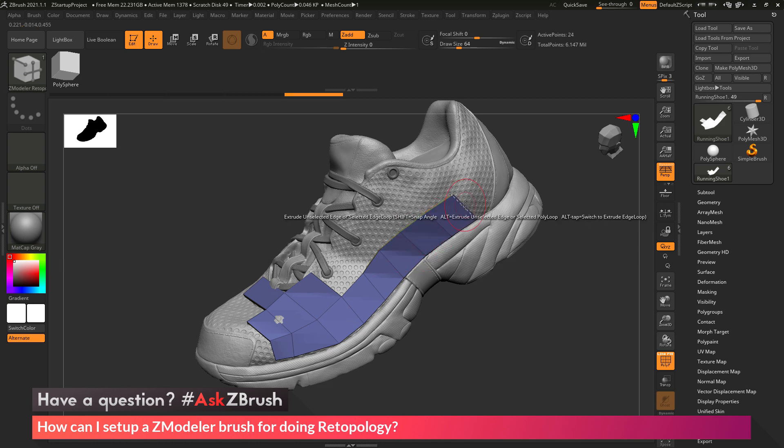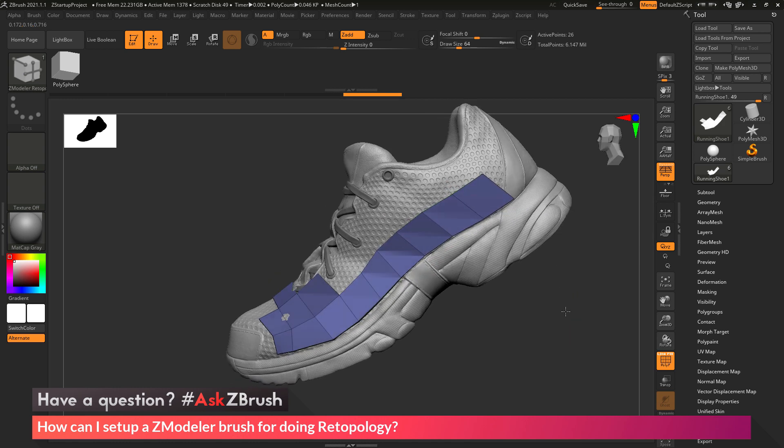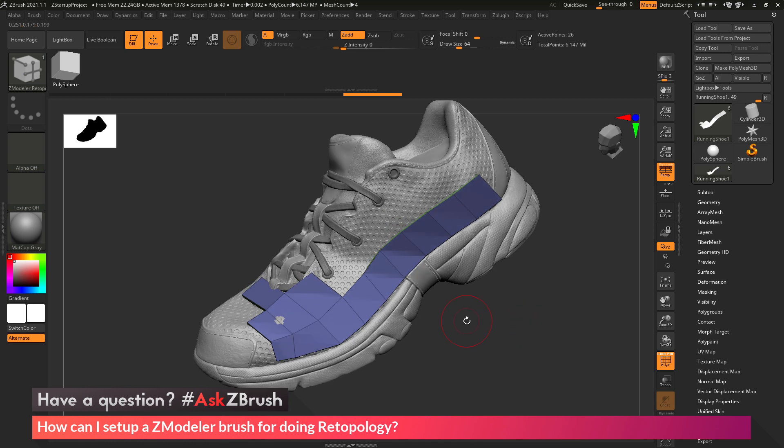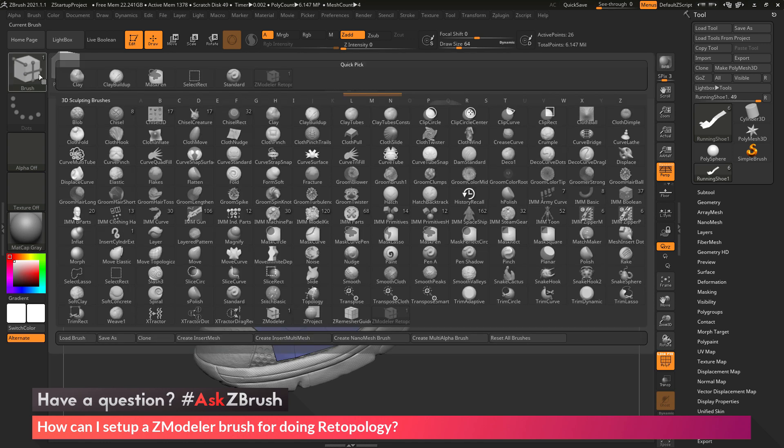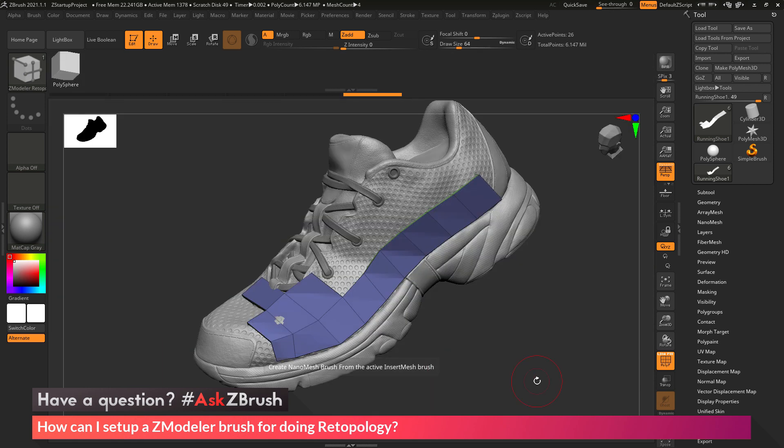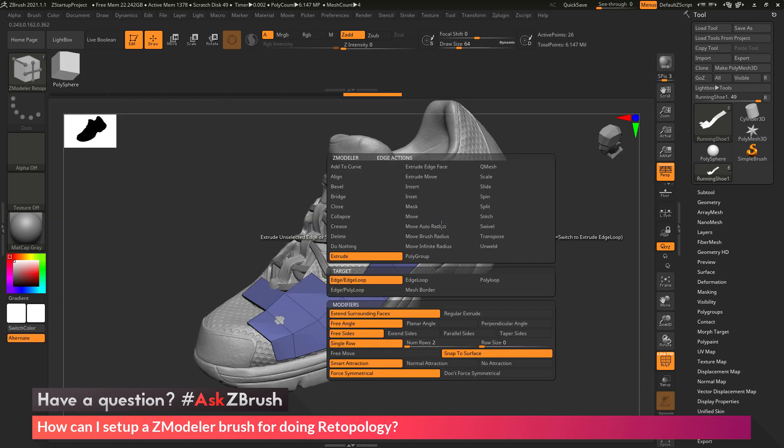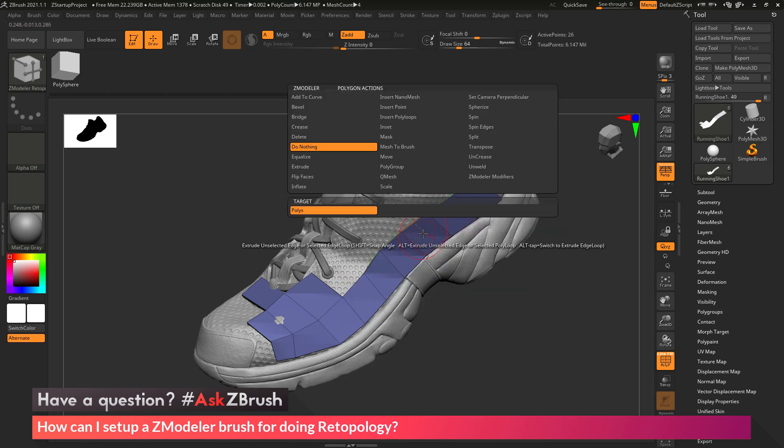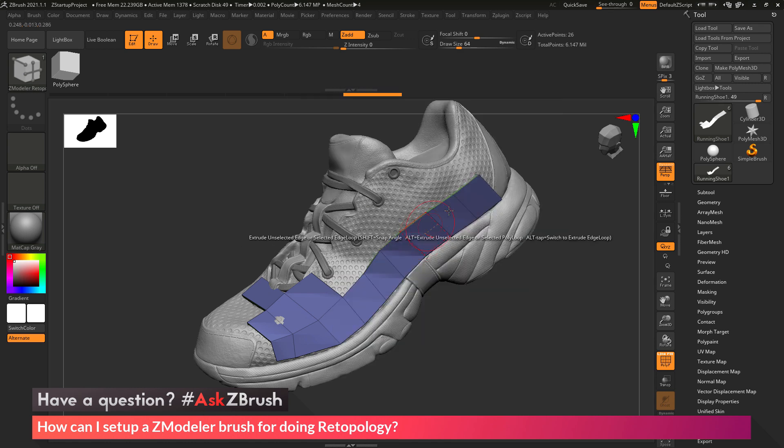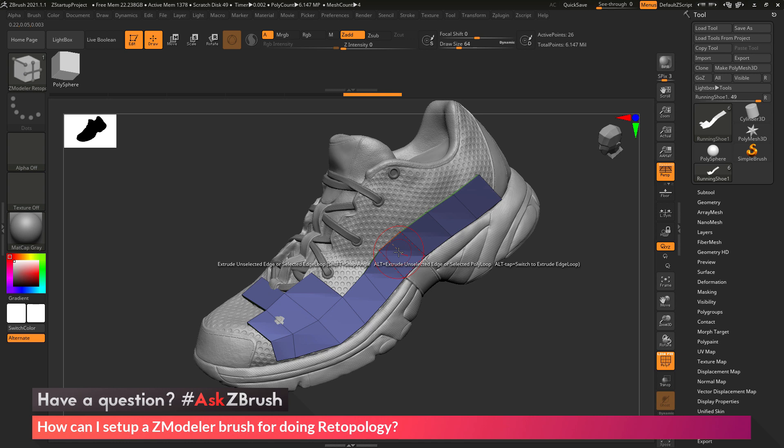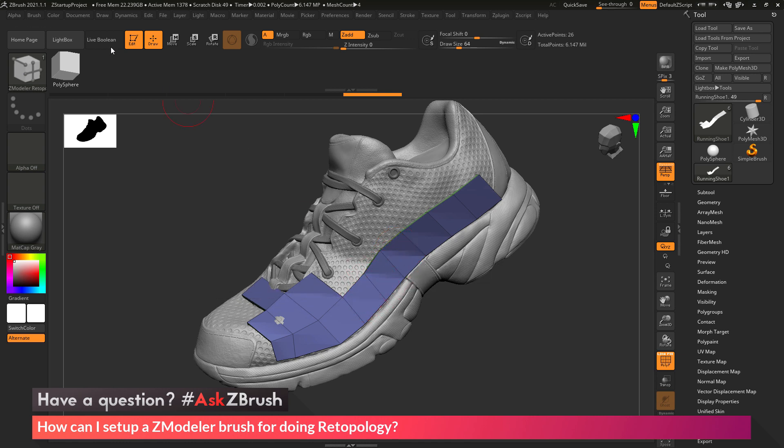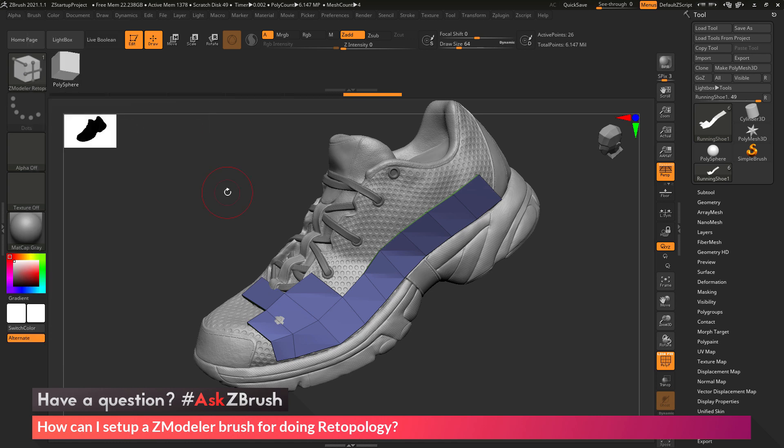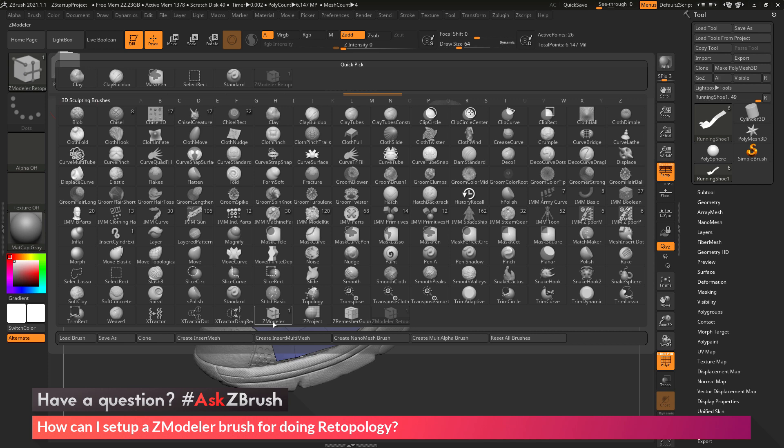So now I can just come back in and start generating topology across my model. So to quickly recap, to save out a custom ZModeler brush for doing retopology, you just need to select the ZModeler brush. After the ZModeler brush is selected, go through and set the actions you want for Edge, Point, and also Poly. And then after they are set up for your retopo process, you then just need to go to the Brush palette and click Save As and save this brush into the Z Startup Brush Presets folder. When you launch ZBrush the next time, that brush will be loaded in in addition to the original ZModeler brush.